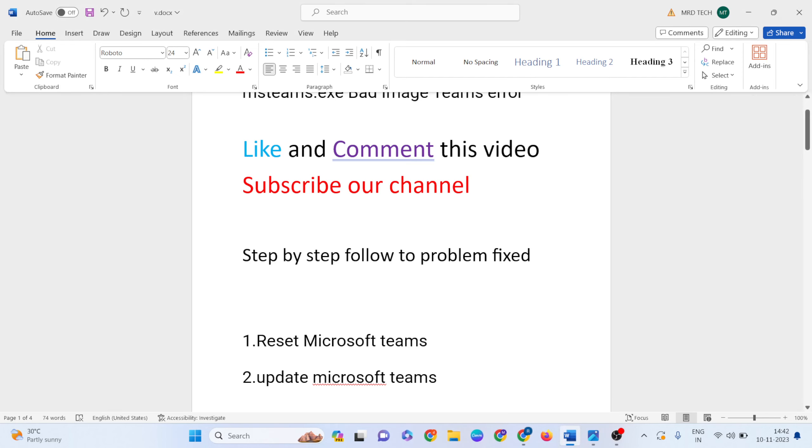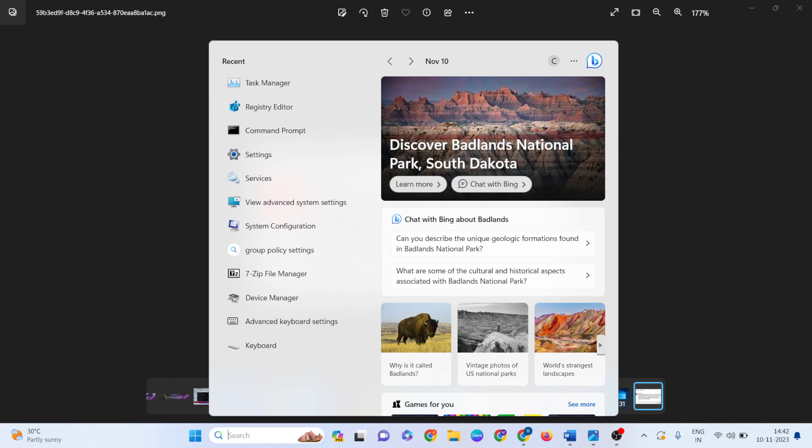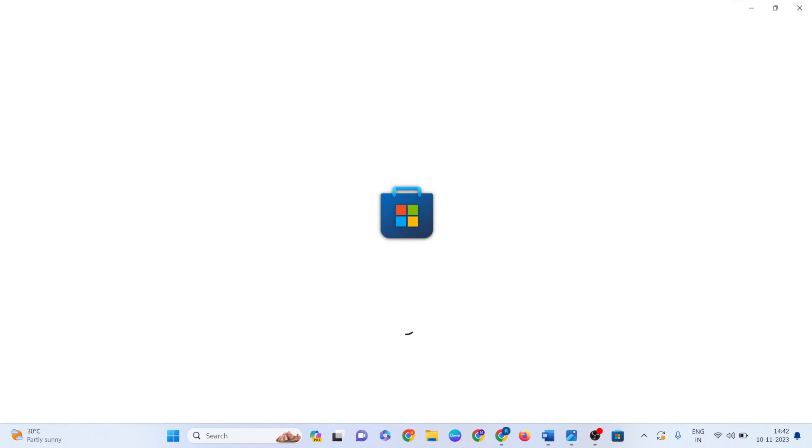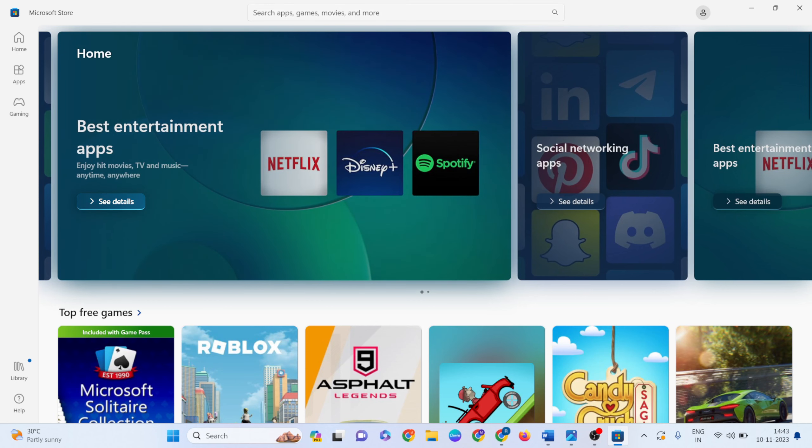Now we need to update Microsoft Teams. Open the Start menu and search for Microsoft Store. Then type Microsoft Teams in the search.